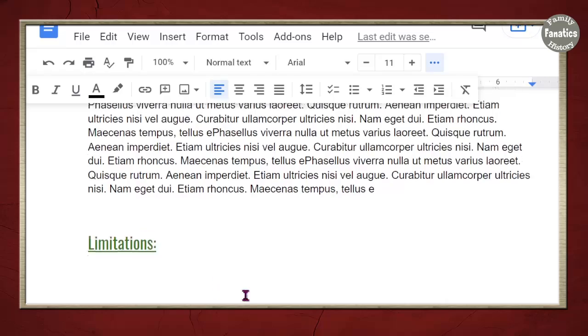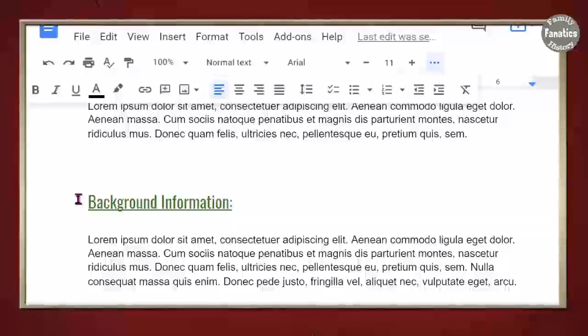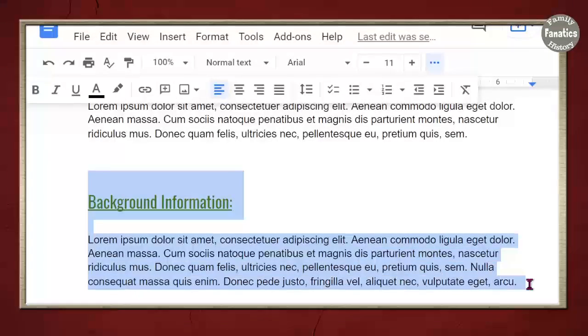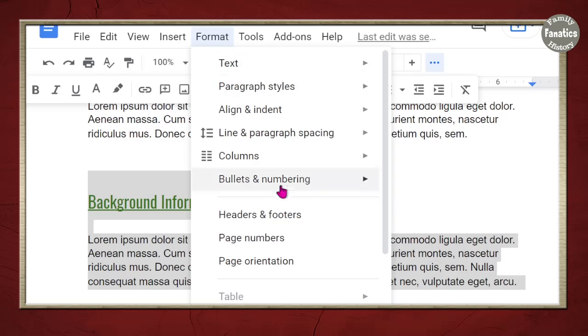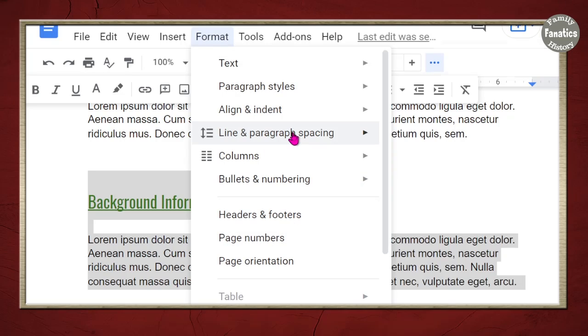So, if you want to keep the title and a first paragraph together, then highlight, Line Spacing, Keep with Next.